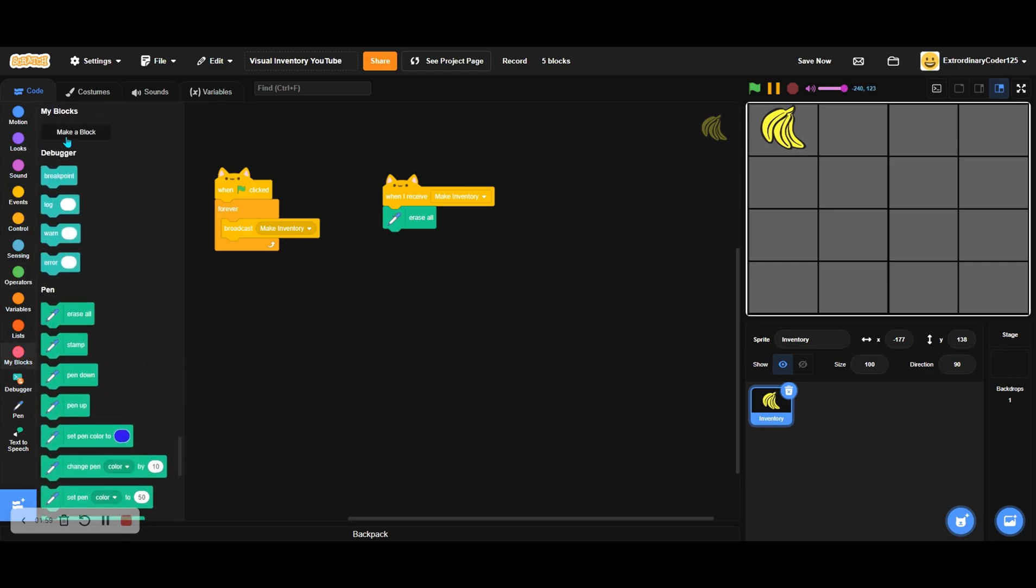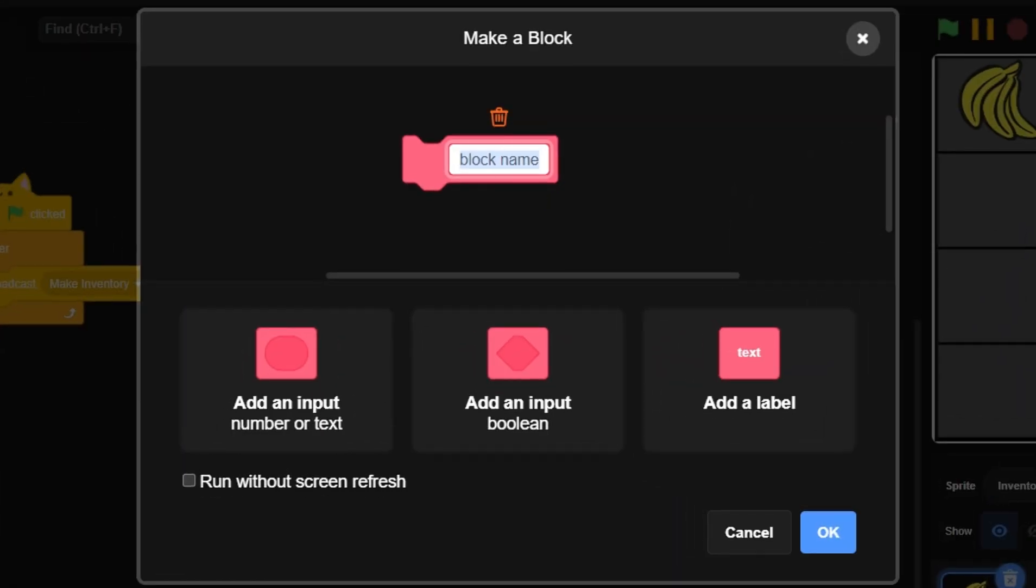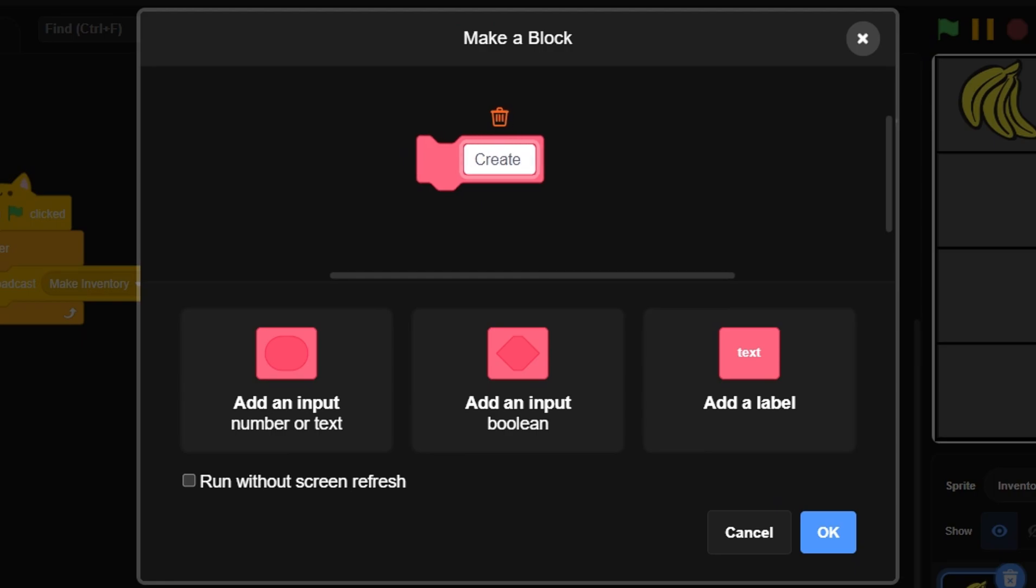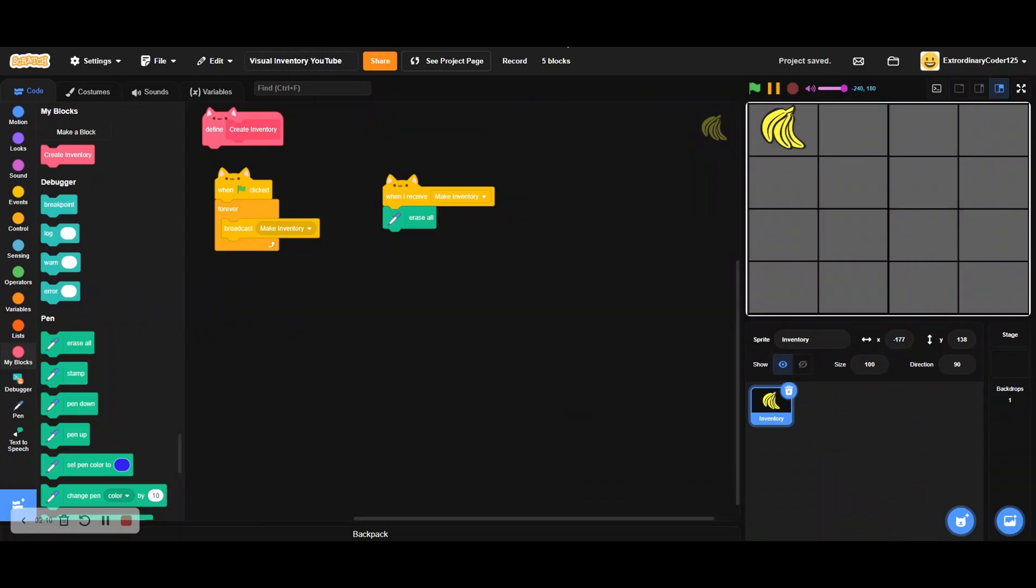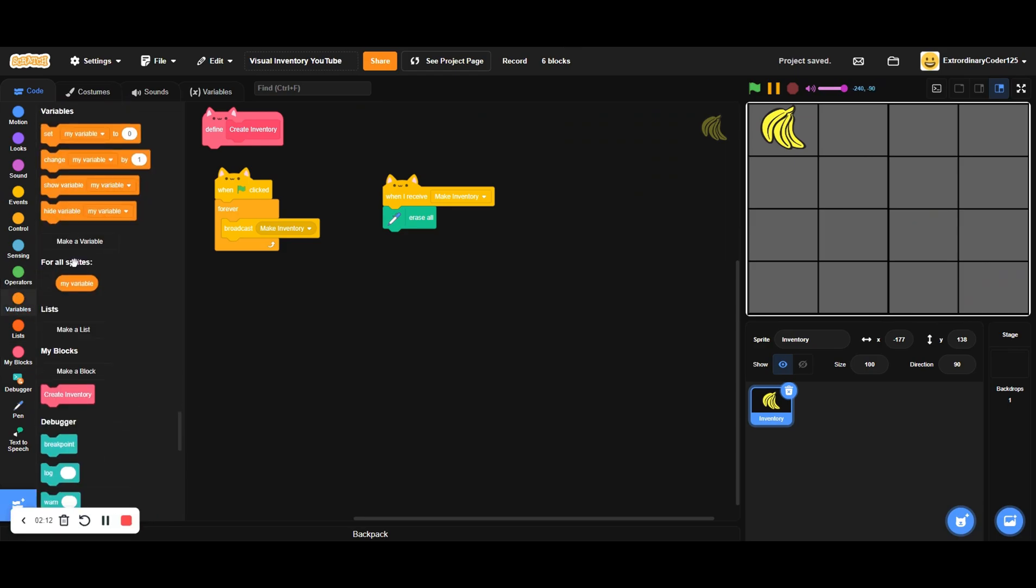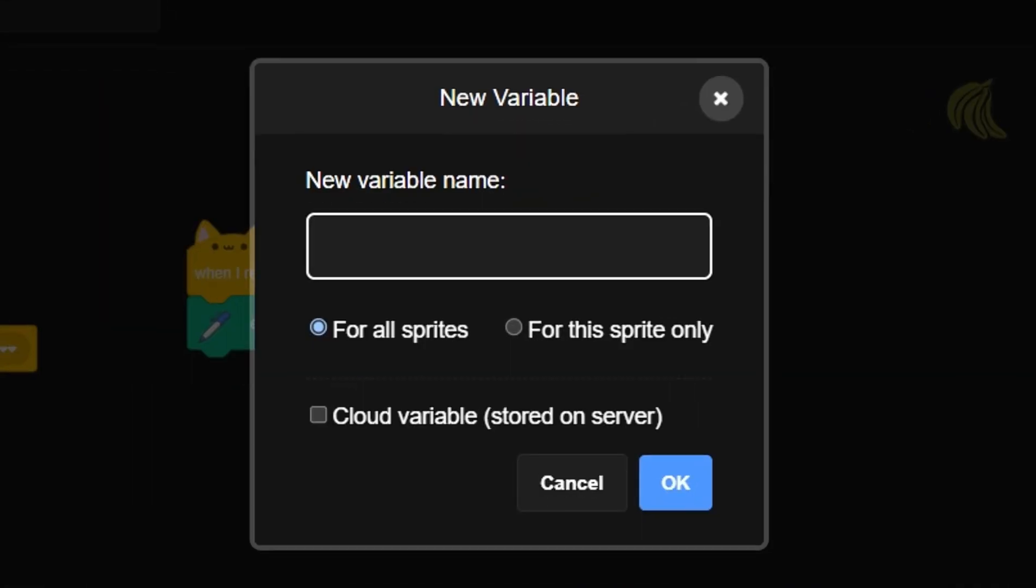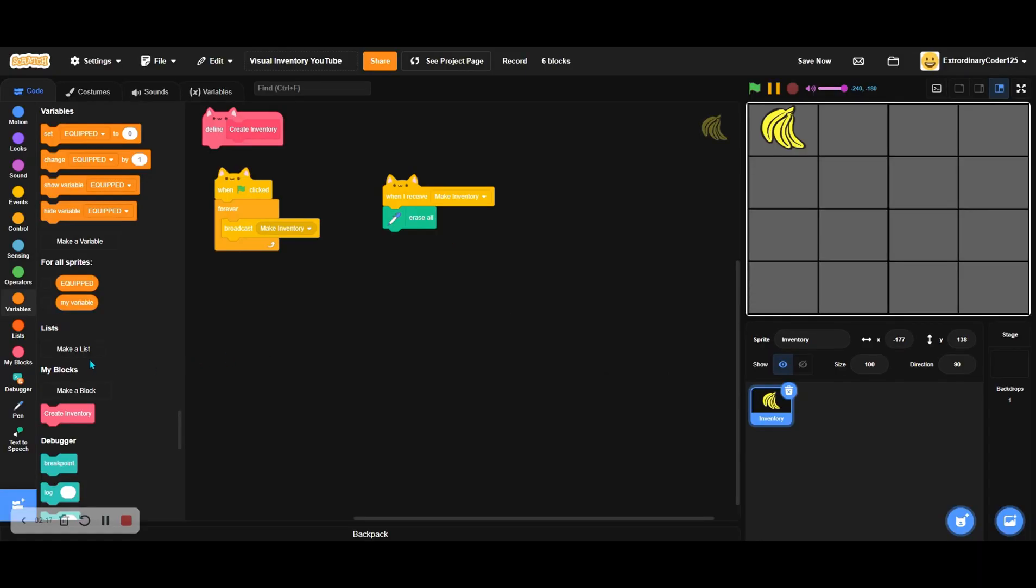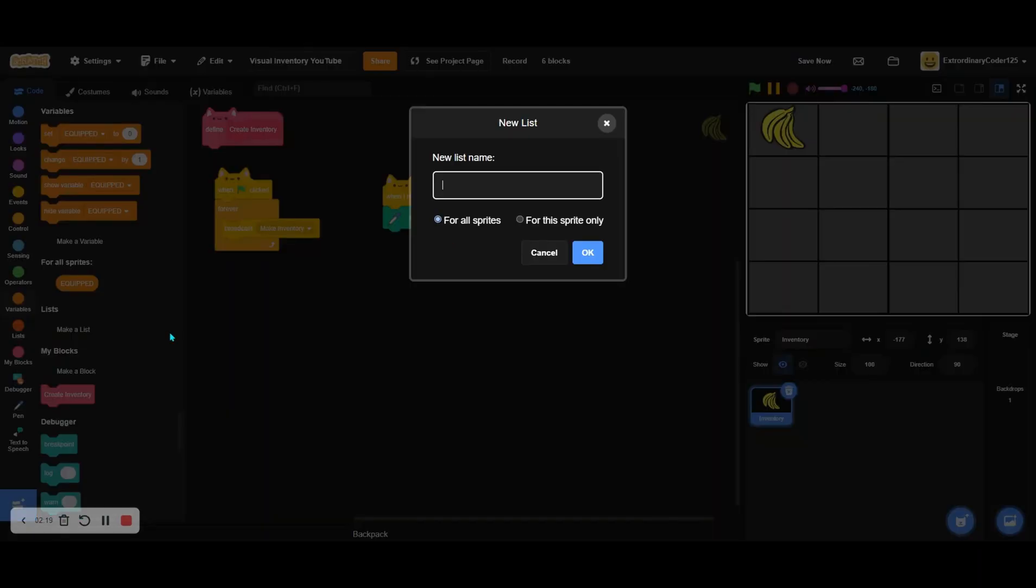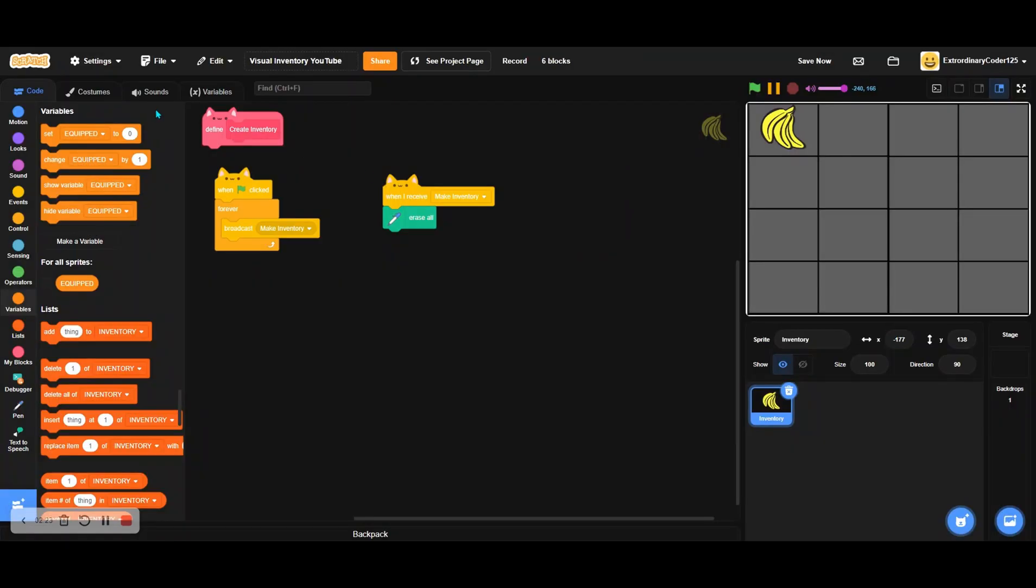Now let's make a new block called 'create inventory.' Let's make a new variable called 'equip' for all sprites, and the most important thing: the list, which is 'inventory' for all sprites.